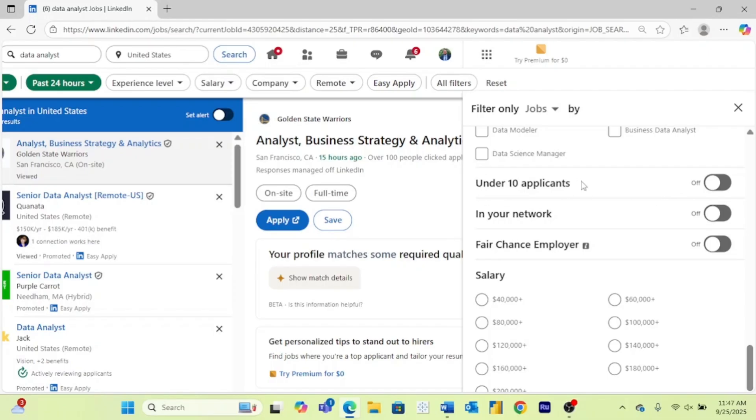So under 10 applicants—these jobs are going to hit 10 applicants very quickly, so you may not always have luck with this, but you might look into finding a really brand new or under the radar job right here. So that can be really good to turn on.